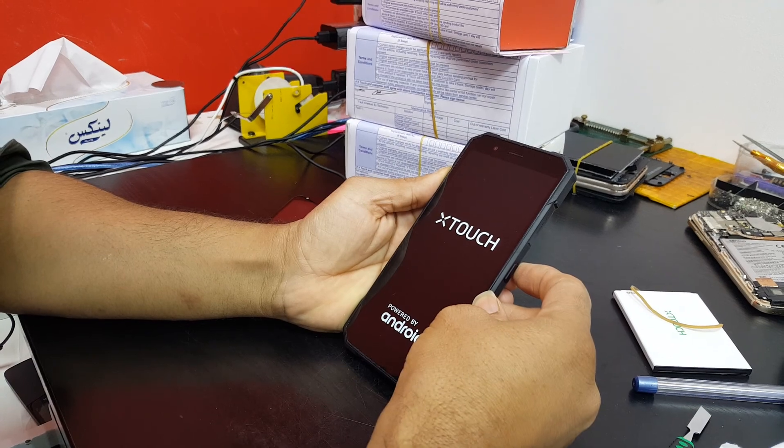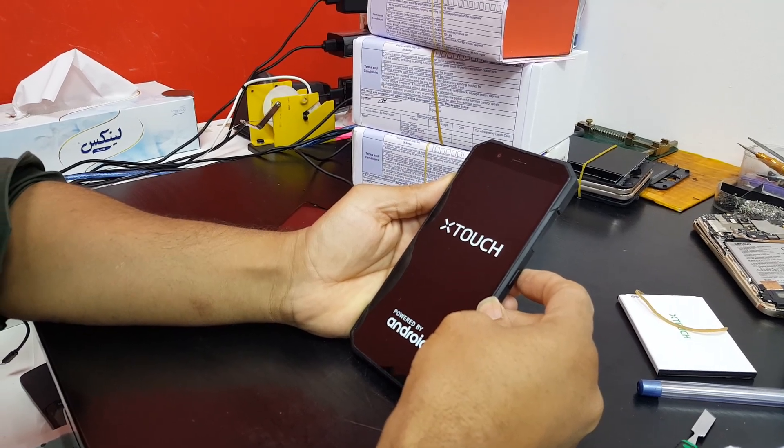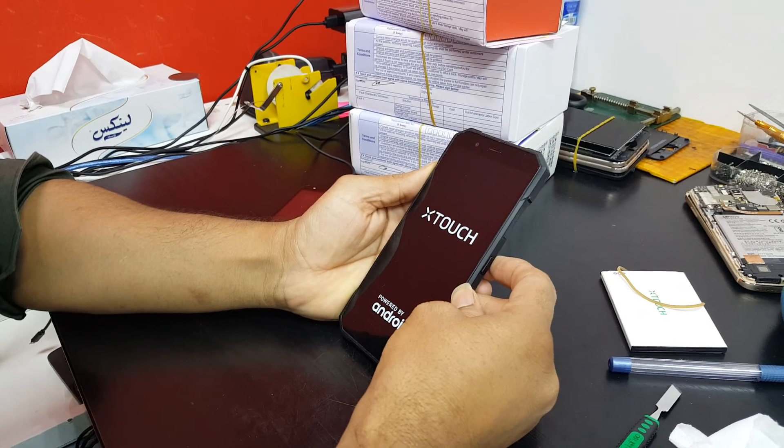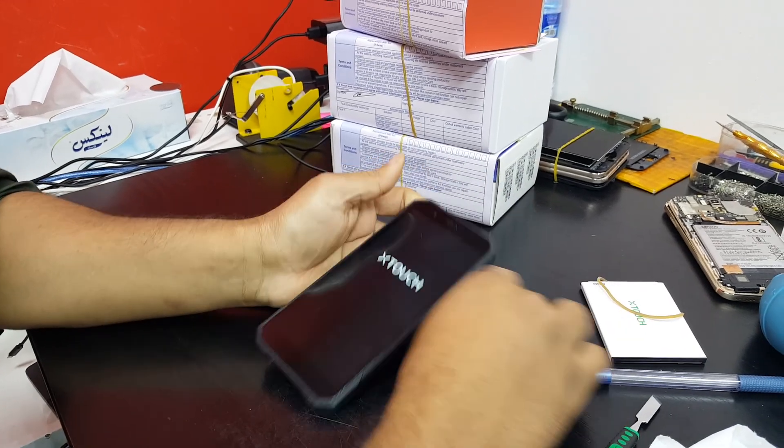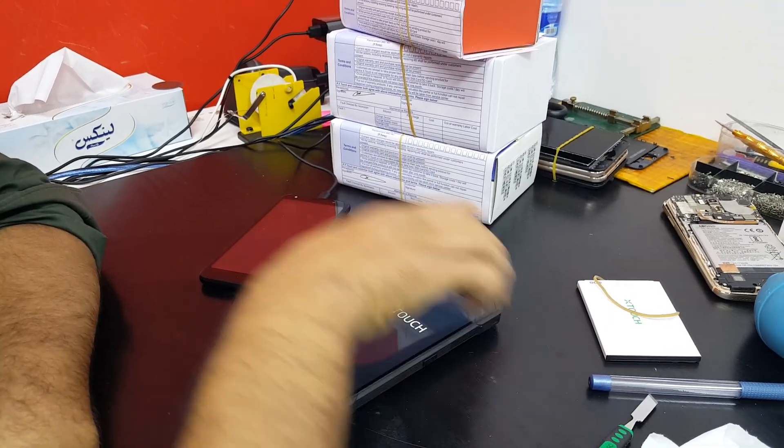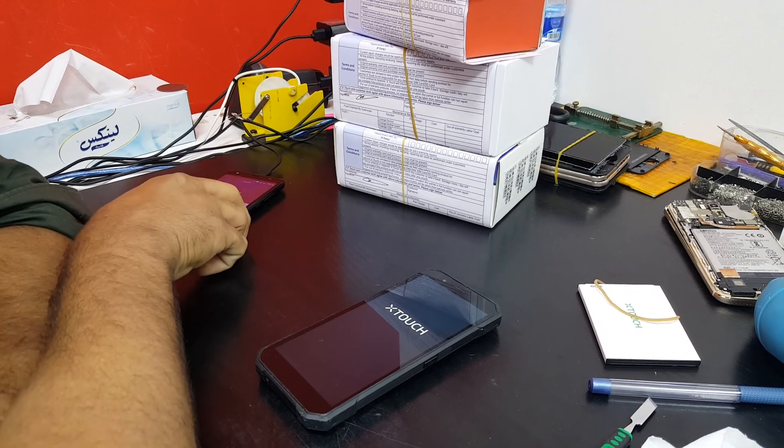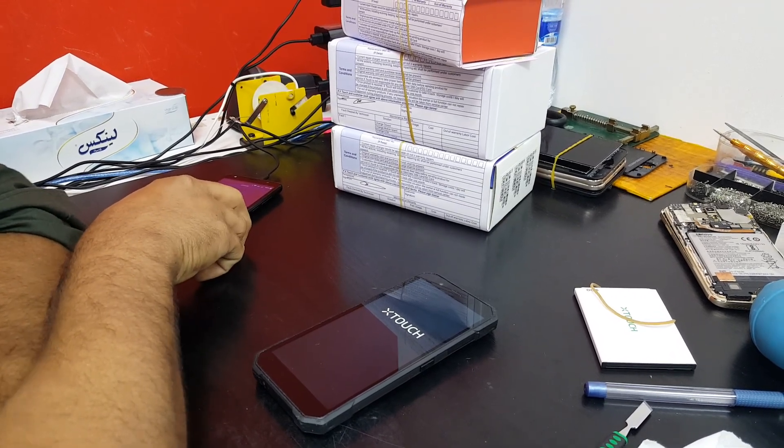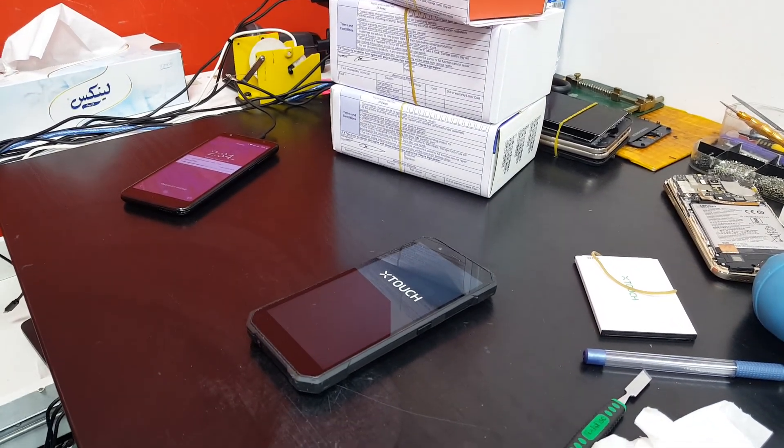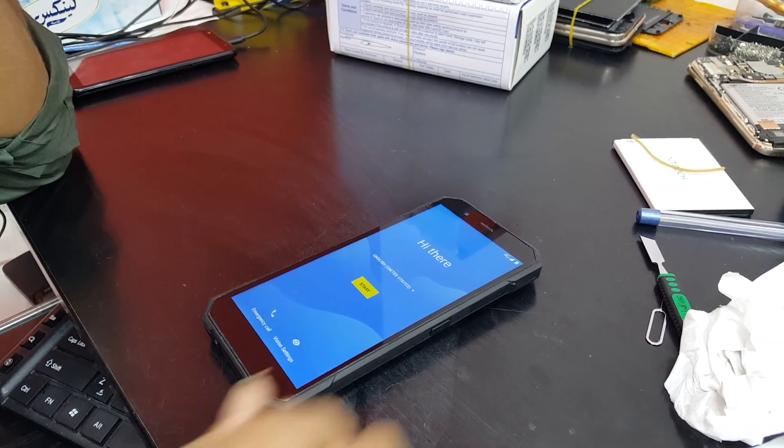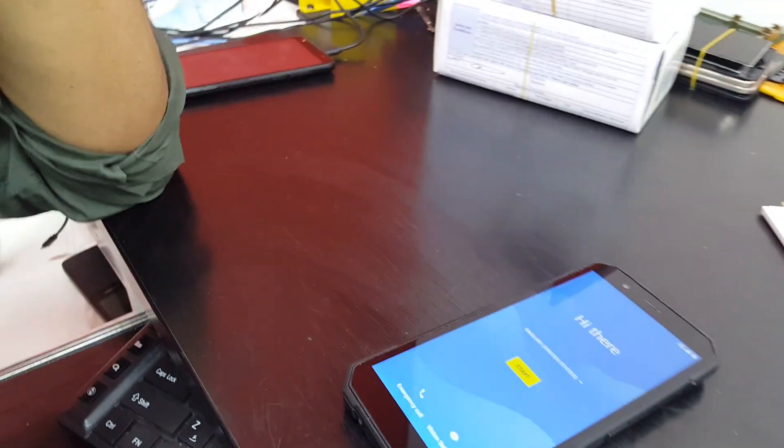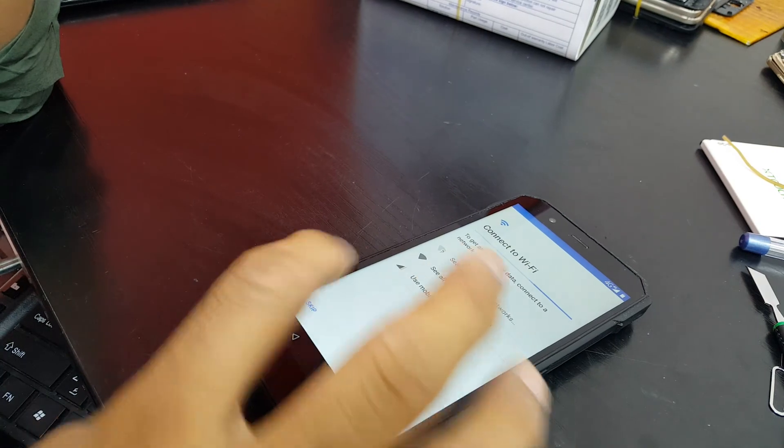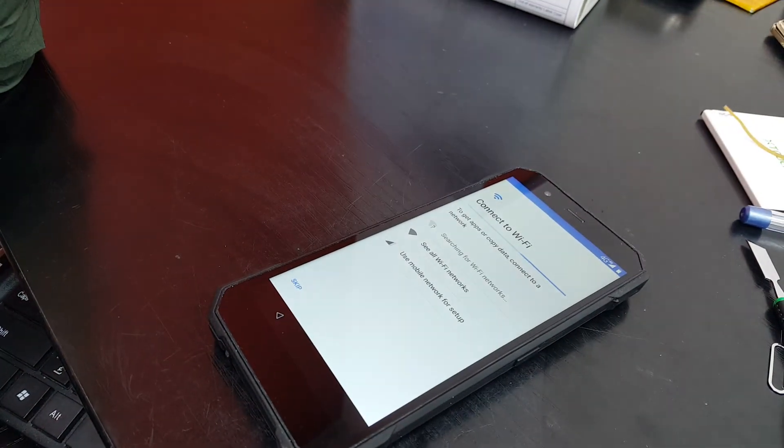Here we go. Now we have the latest upgraded firmware. Just set up the device as we usually use the device.